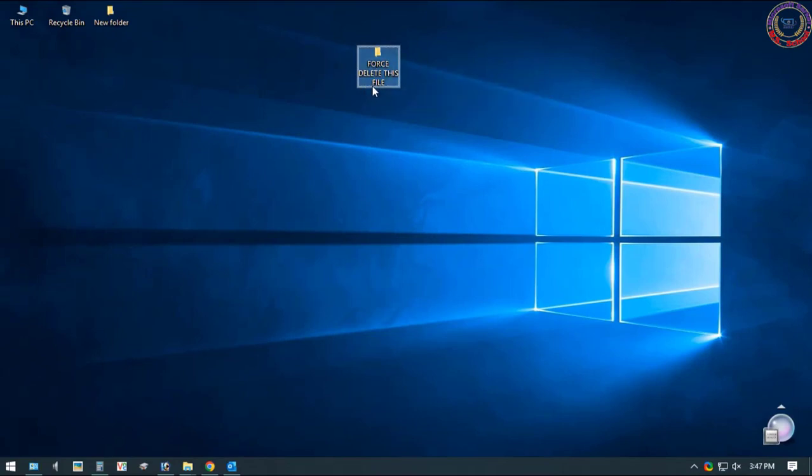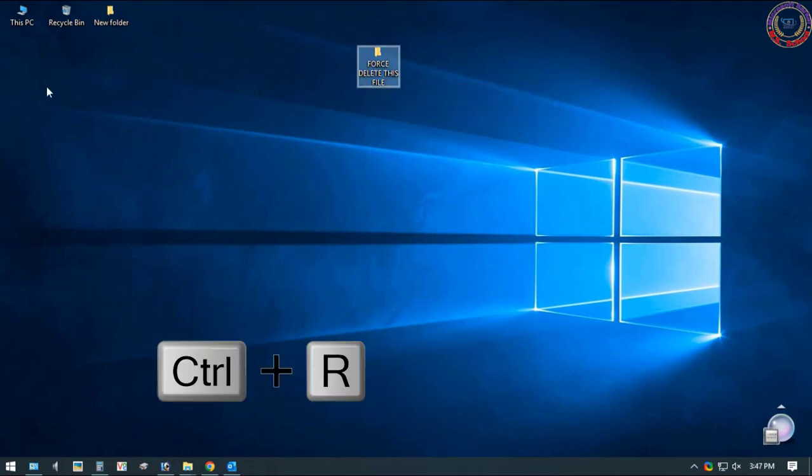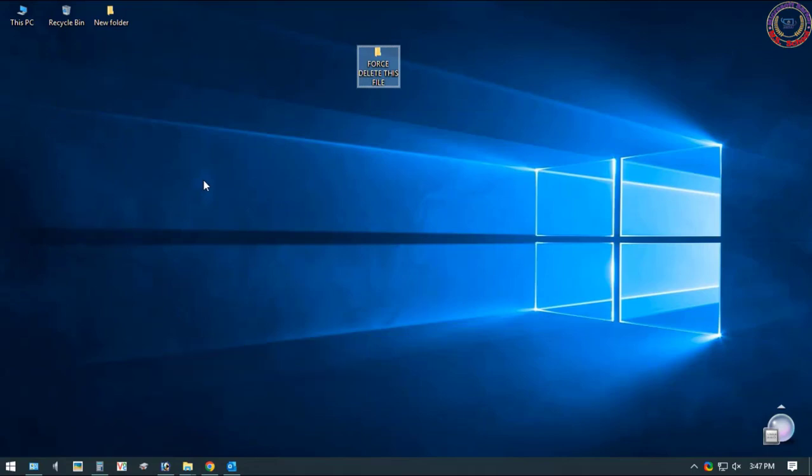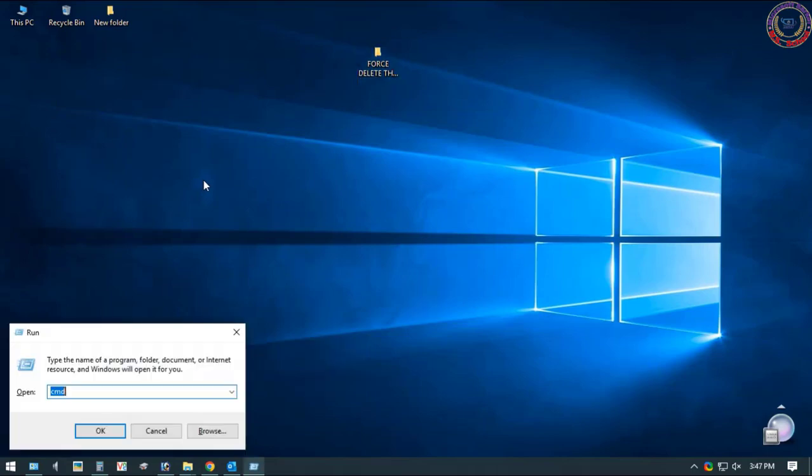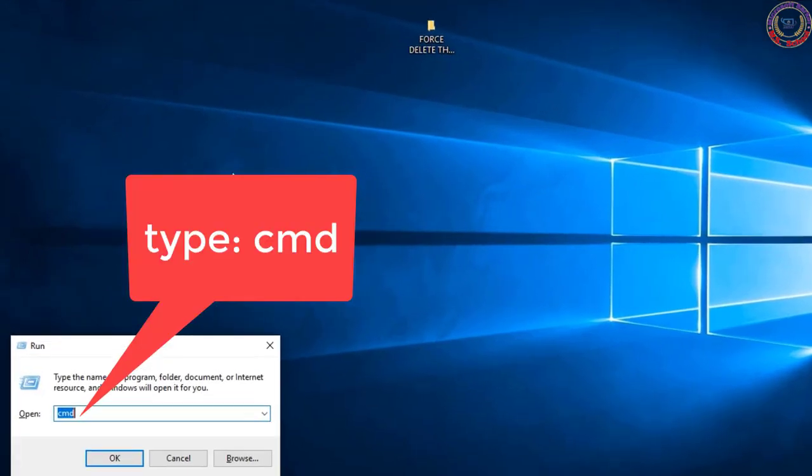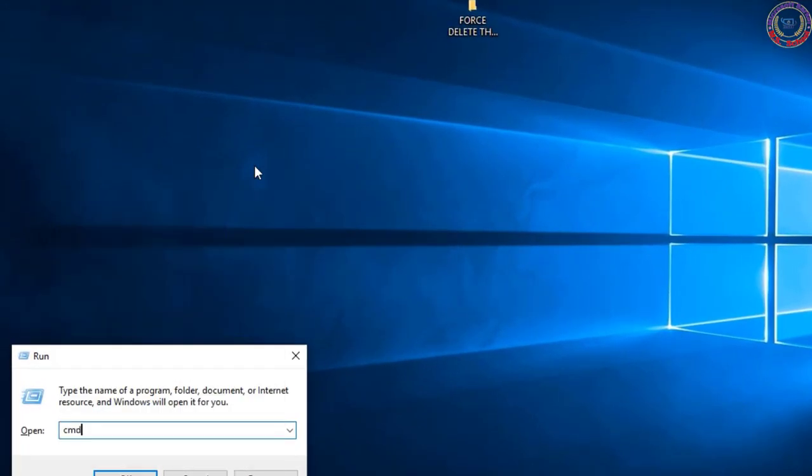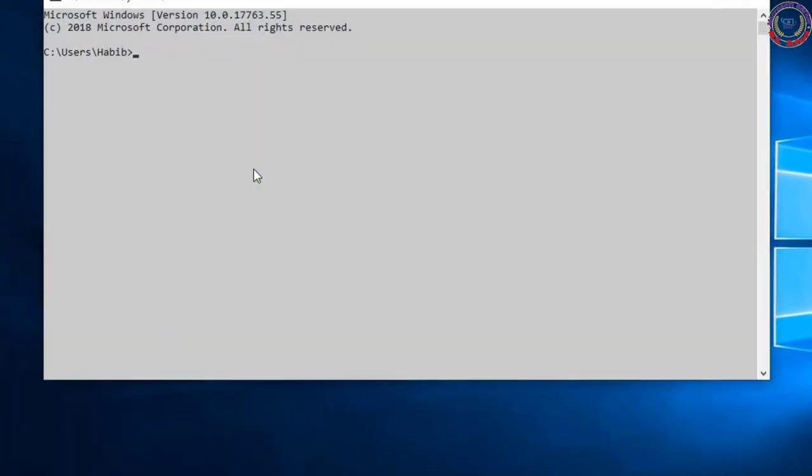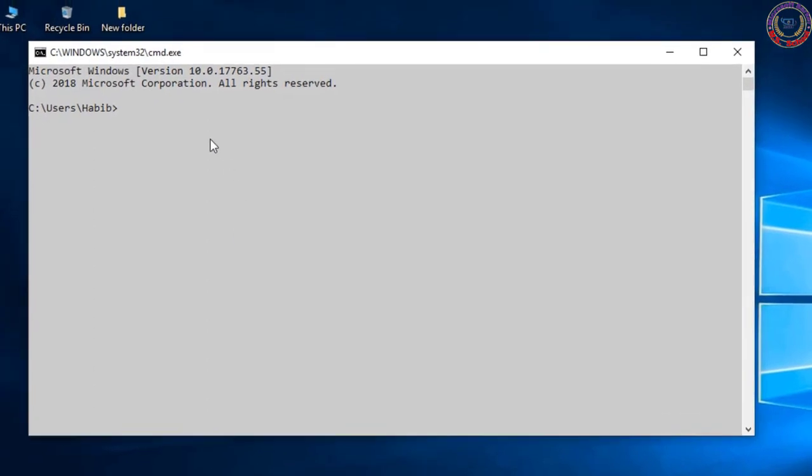So let me show you how to get these deleted. The very first thing you want to do is you want to launch your command prompt window. So you want to go to your search at the bottom where you want to type in CMD.